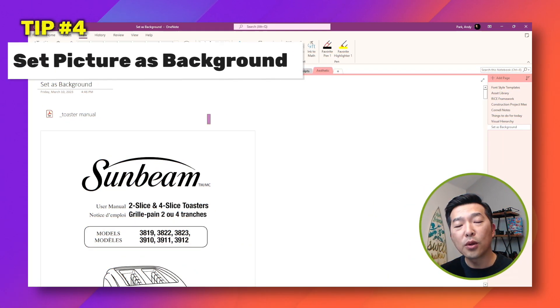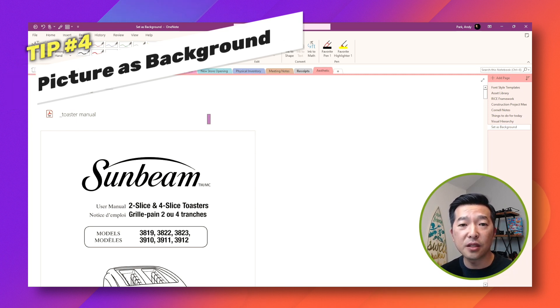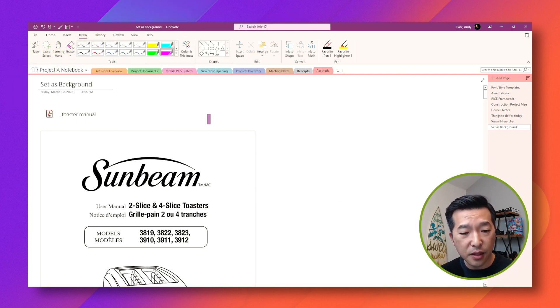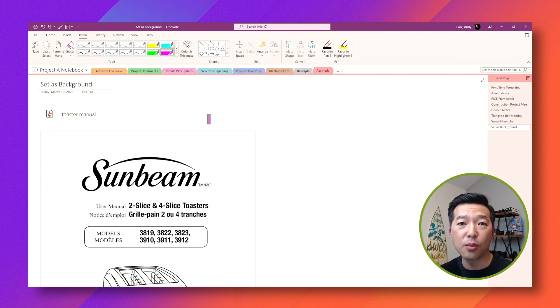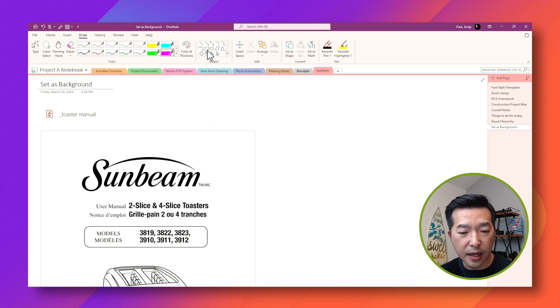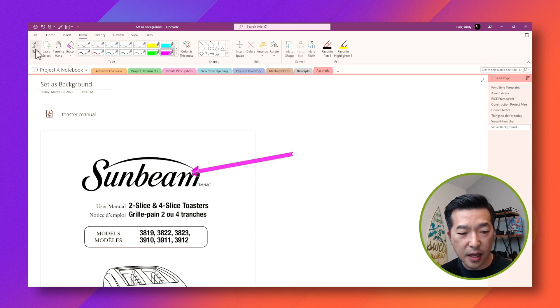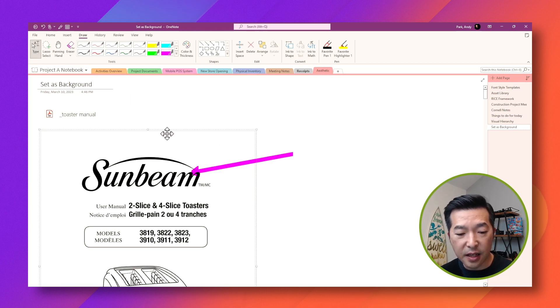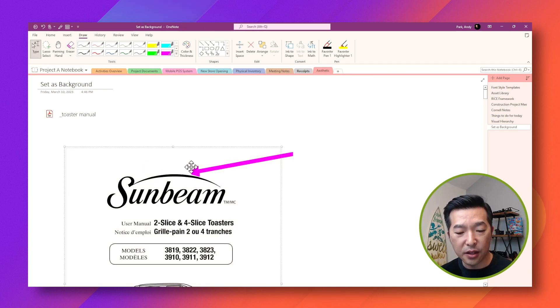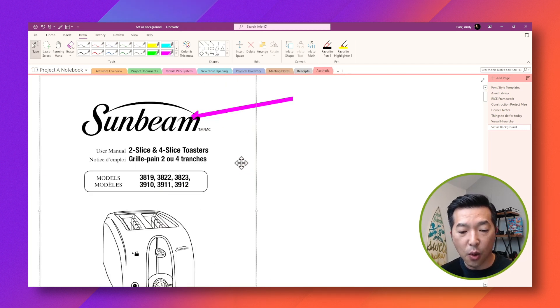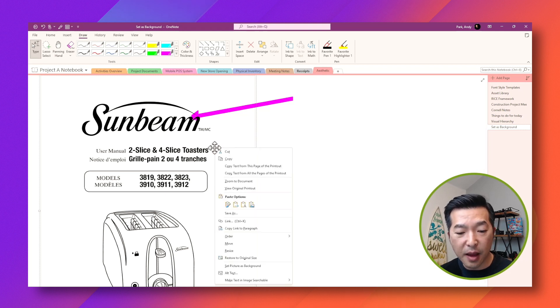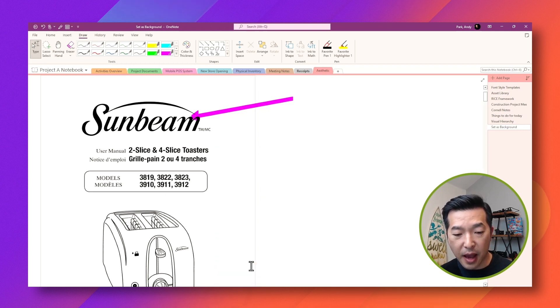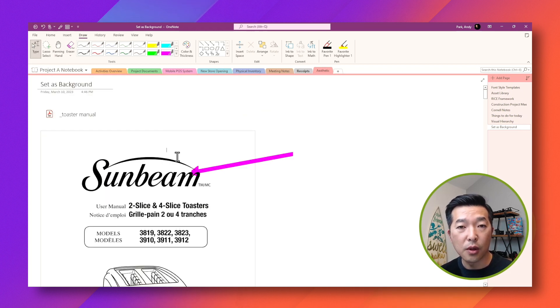If you're someone who likes to make annotations on inserted images and printouts, you probably already know that you can set the document as background so that they don't move around. What I mean by that is, for example, I have an inserted printout here and let's say I draw an arrow to this part. I could very easily accidentally move the document around and that annotation no longer becomes relevant. So what I can do in this case is I can right mouse click on the document and set picture as background. And now it's no longer selectable to accidentally move it around.